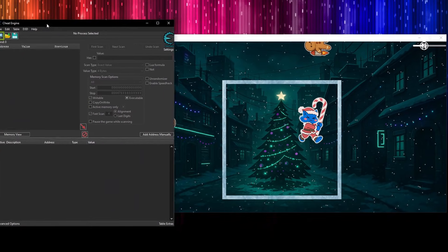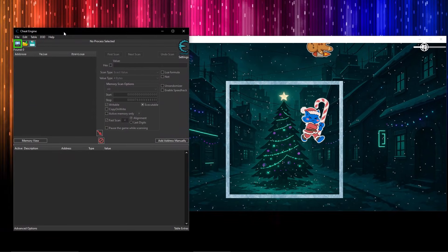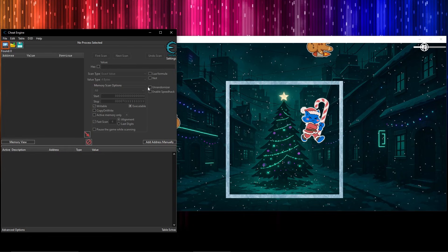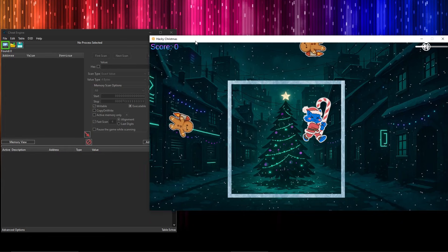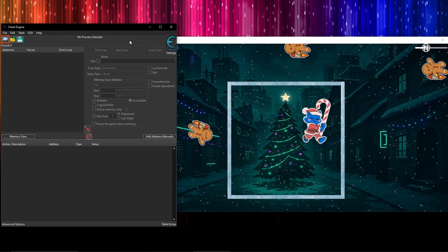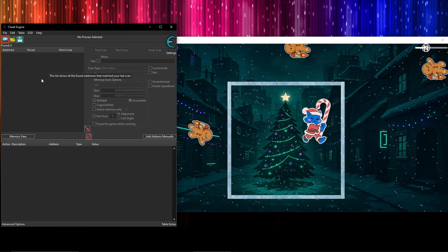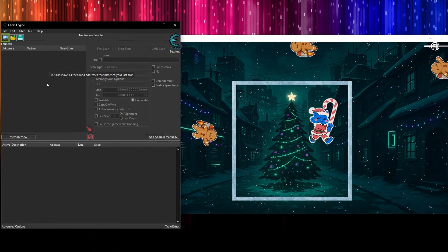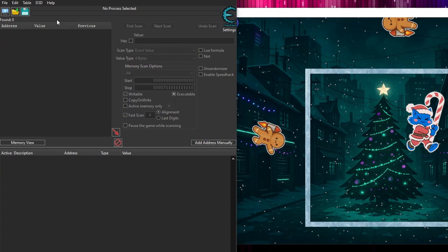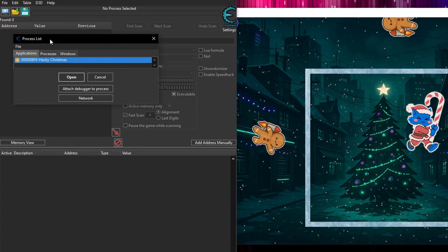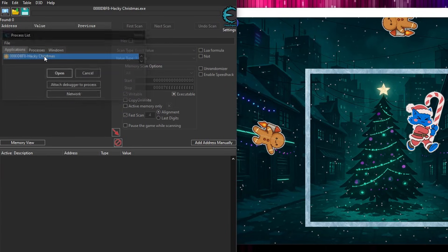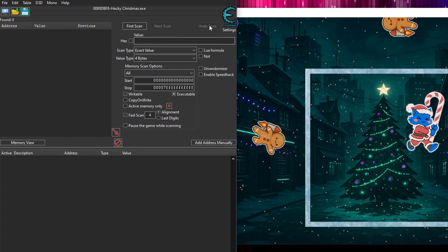I have got Cheat Engine here, I've downloaded and installed this. You want to just make sure whenever you install it, tick the skip option. Otherwise, it'll install loads of adware and people always complain about that. But as hackers, you should be able to install some programs without getting adware. Once it's installed, you have the option up here to attach to a process, and you want it attached to the hacky Christmas, obviously.